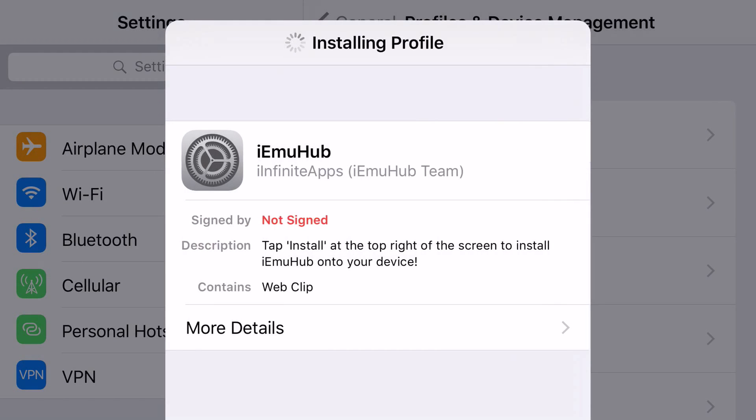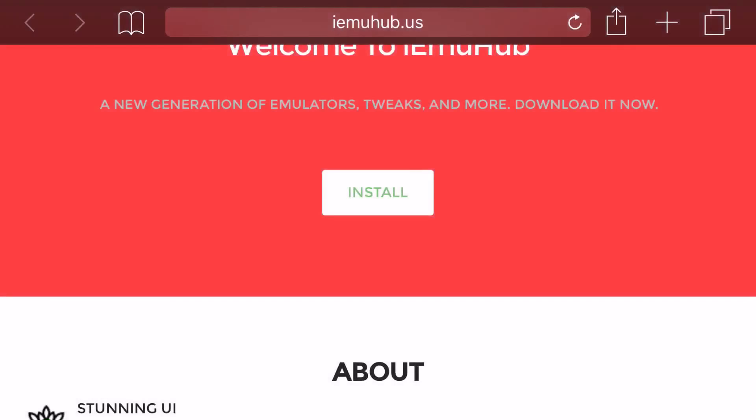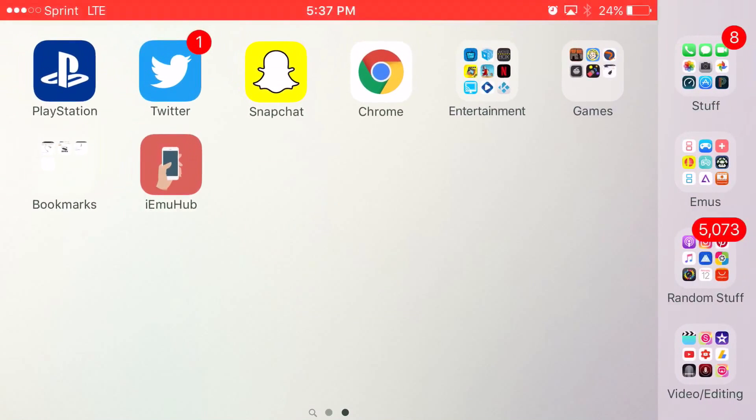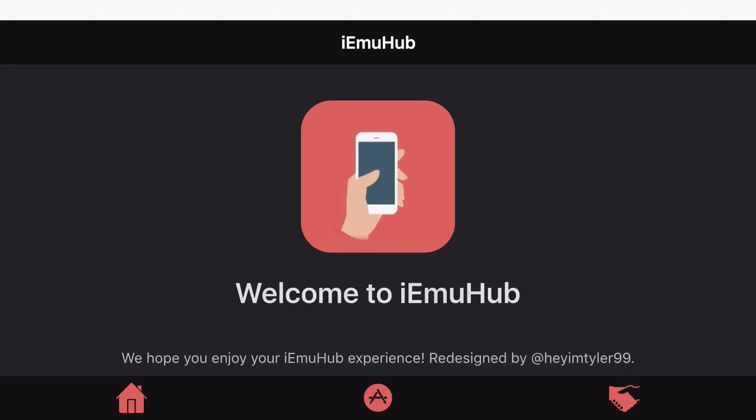Click install one more time, then it'll say installing profile, it'll load up, and then click done. Now once you go back to your home screen, it'll say IEMU hub. Go ahead and click on that app that you just installed.